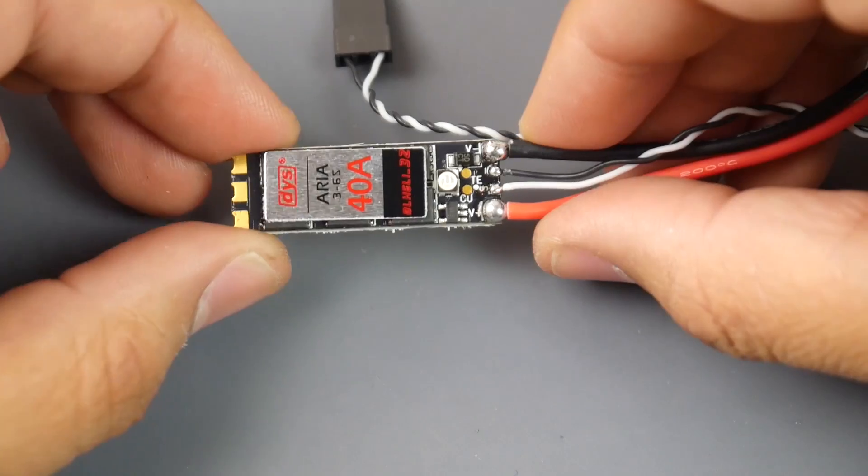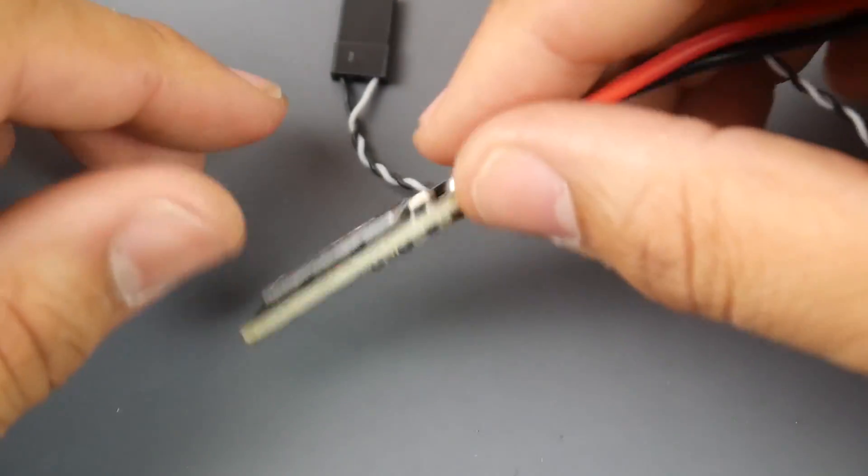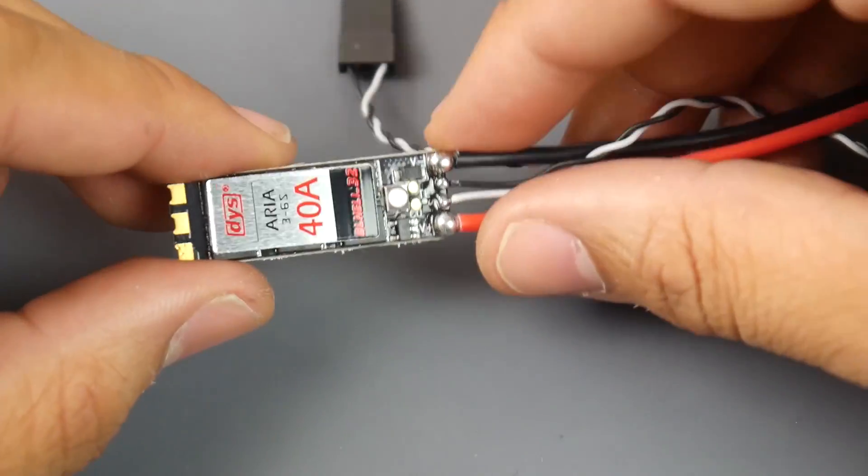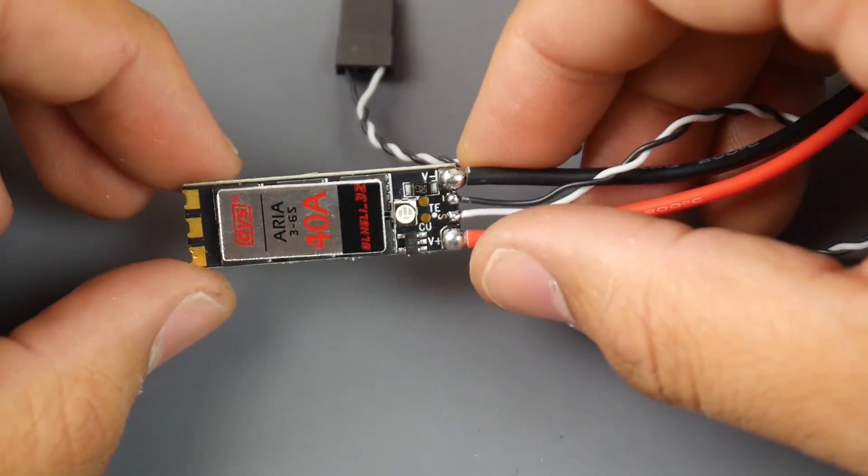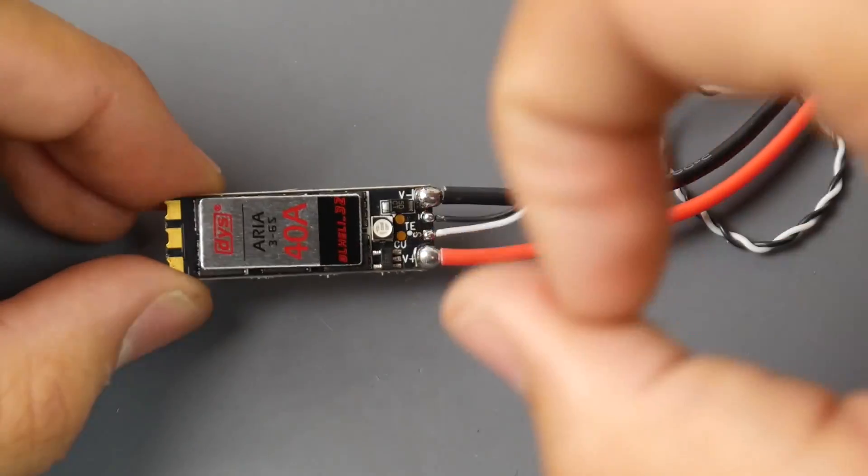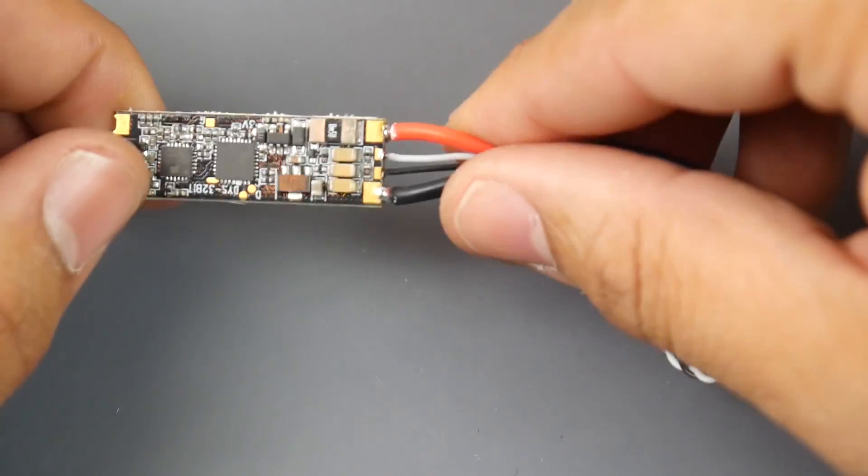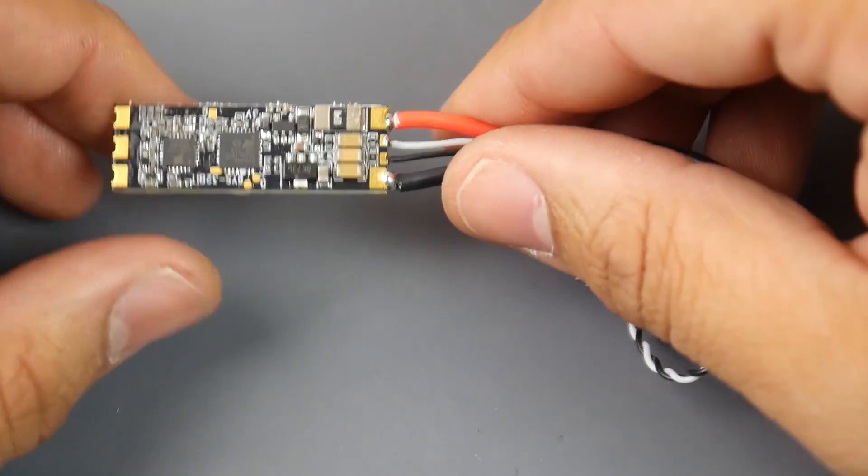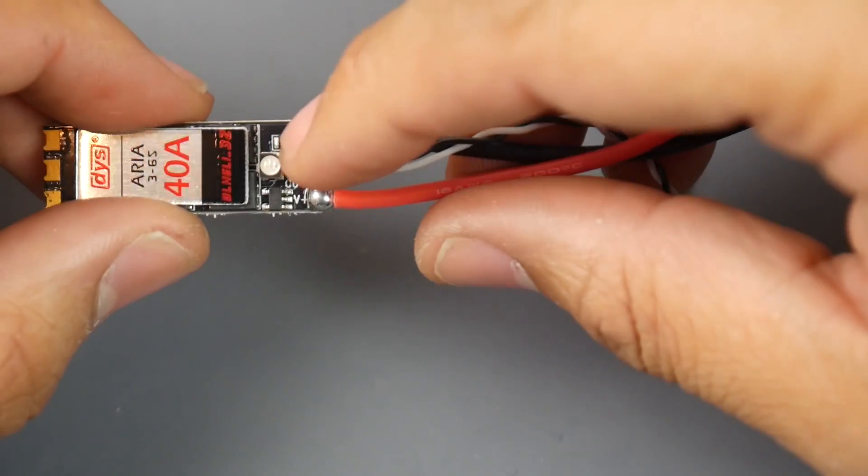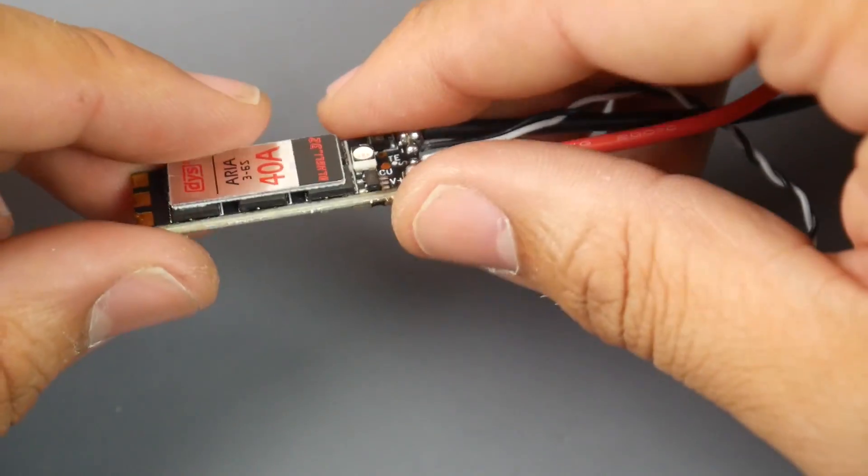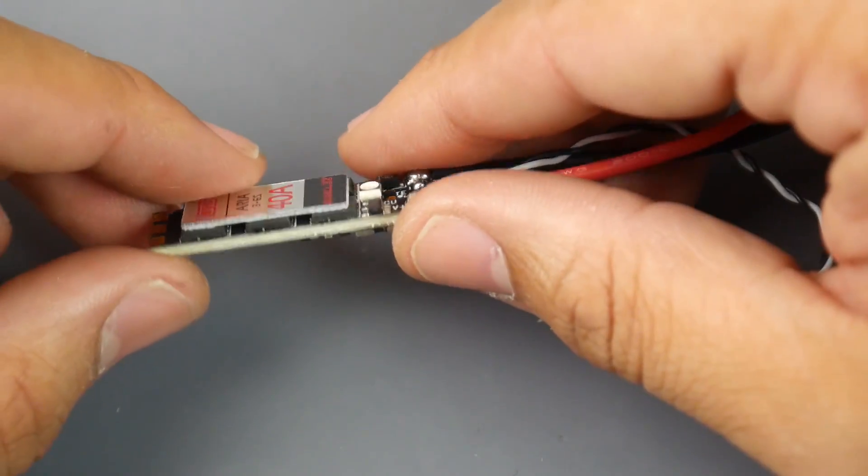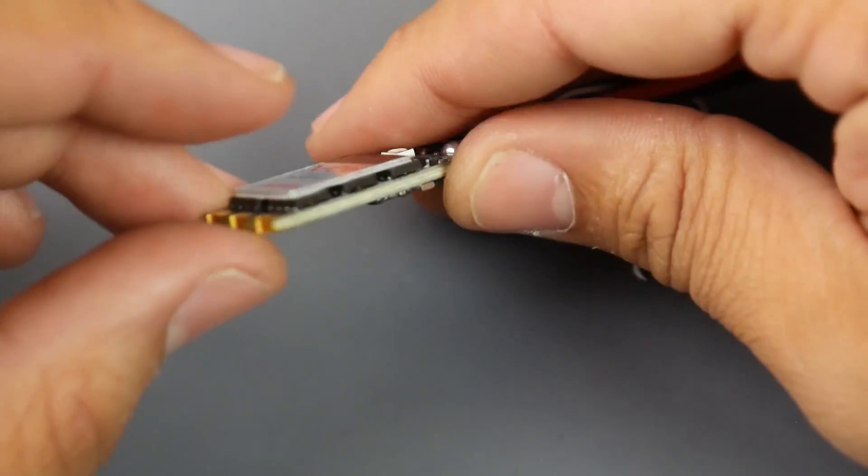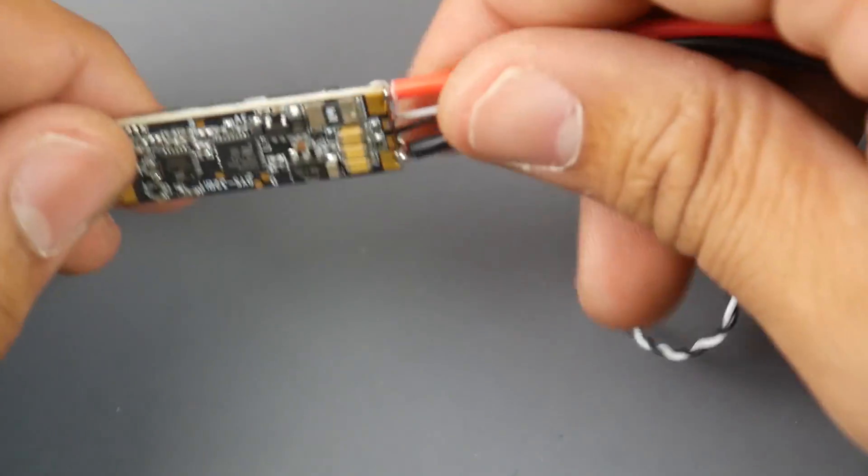Hey what is up guys and welcome back. Today we're going to be reviewing the DYS Aria Slim ESC. This is a 3 to 6s lipo ESC rated up to 40 amps. Filtration is somewhat minimal. We do have current sensing, telemetry, RGB LED, and it's using really nice big fat MOSFETs as you can see, which is really nice.